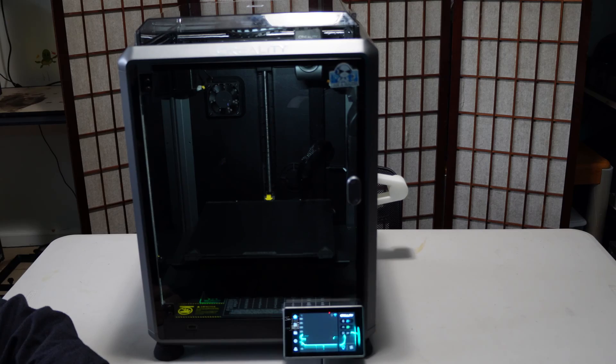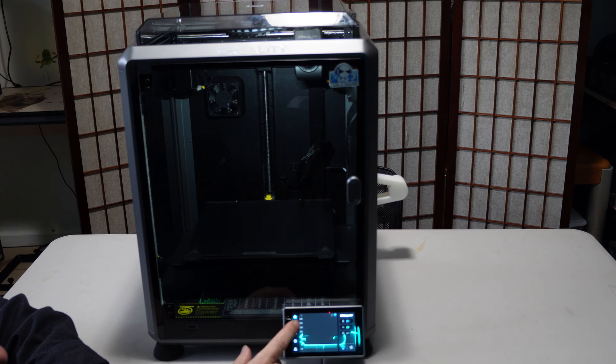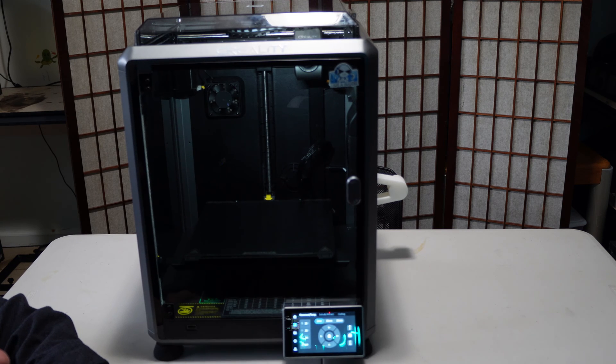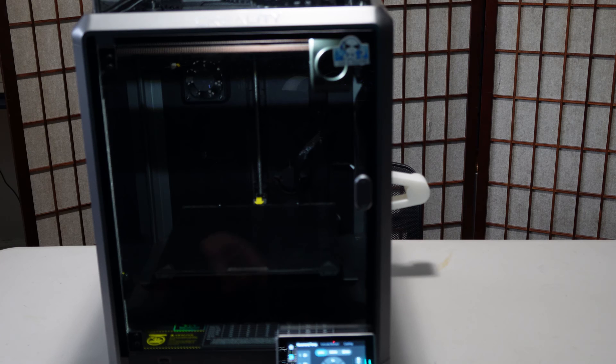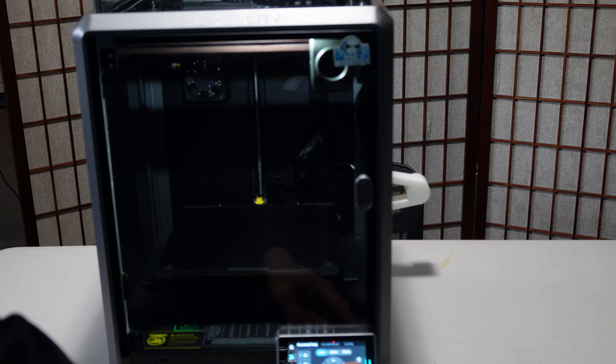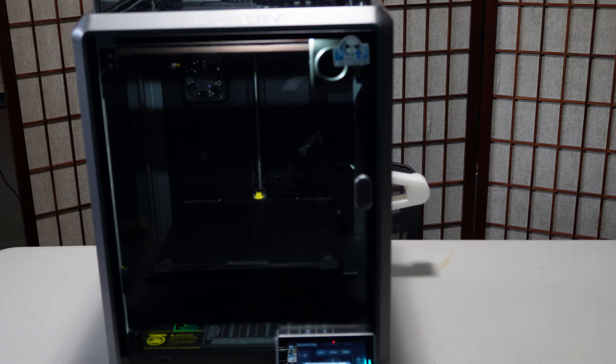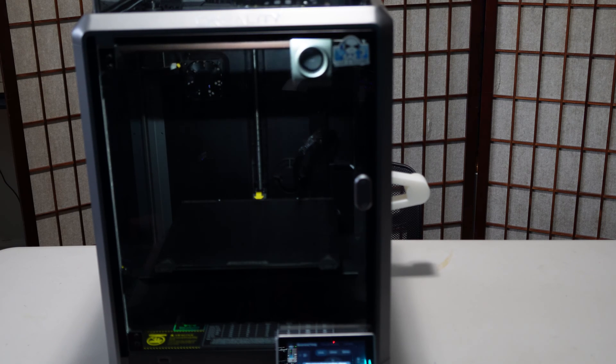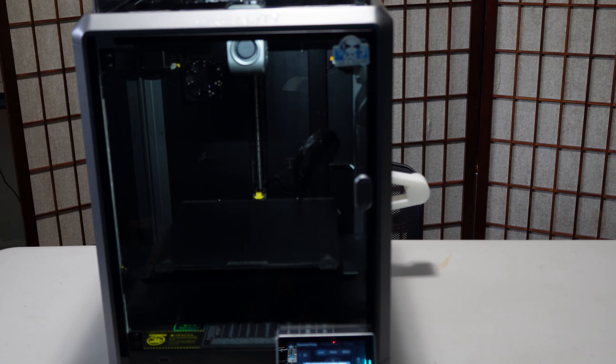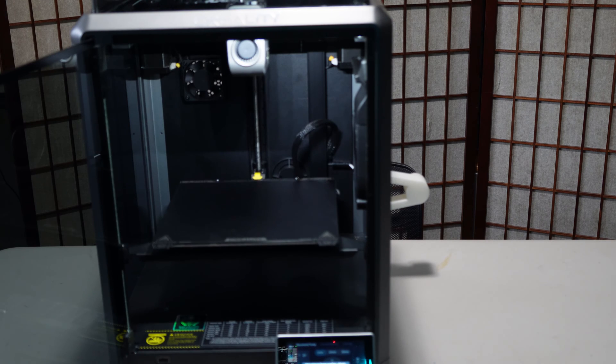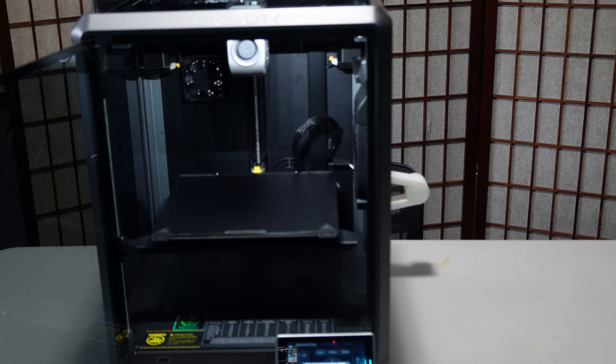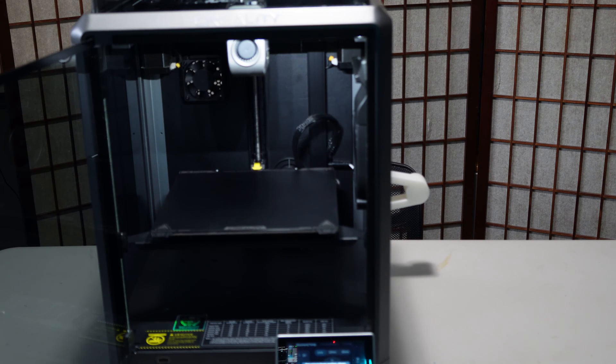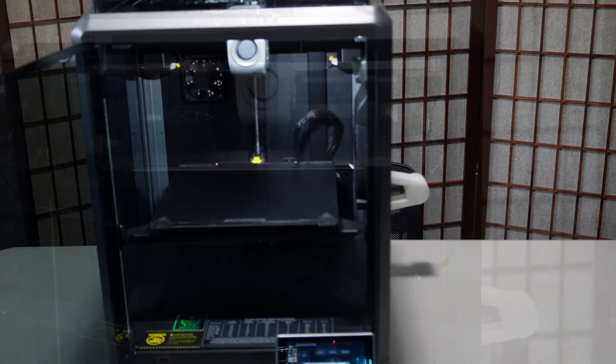When you are done, go ahead and home the printer by pressing the hamburger symbol and then press the Z home button. Your bed and your hot end are riding their newly cleaned and lubricated rods.